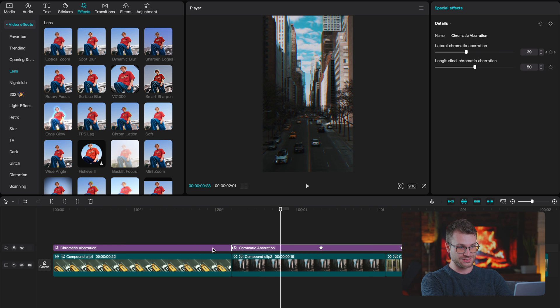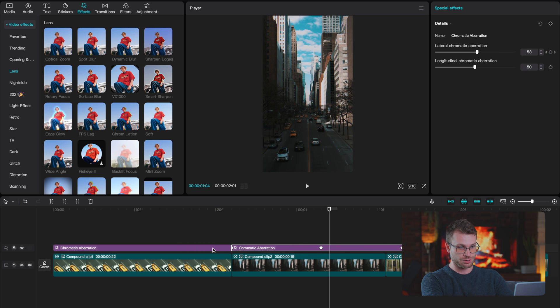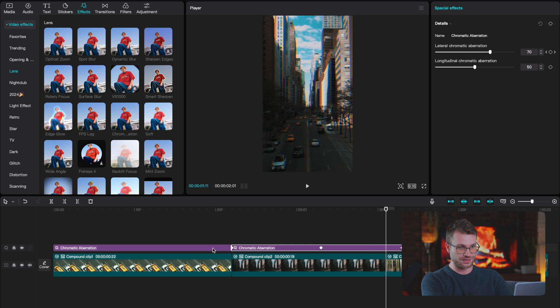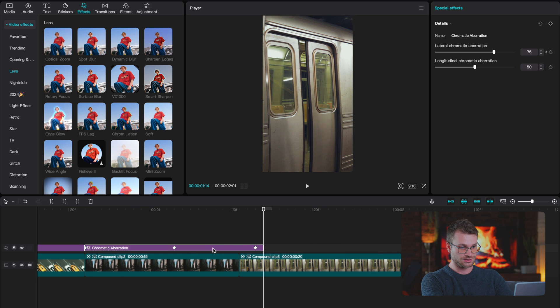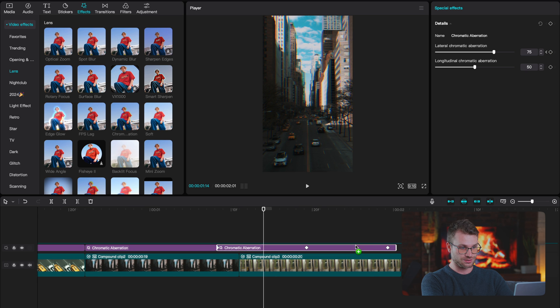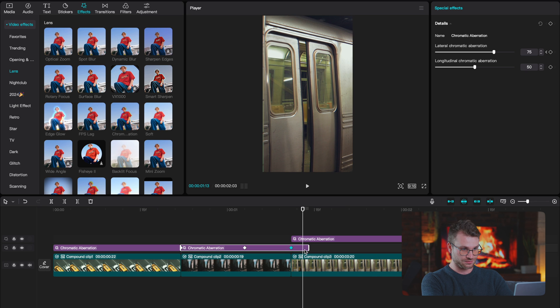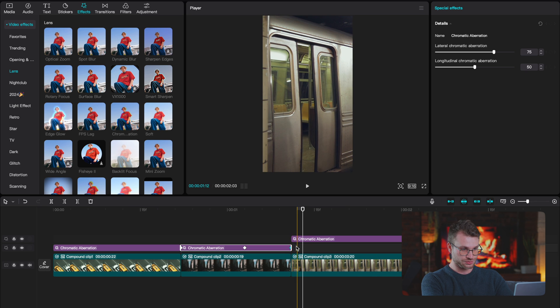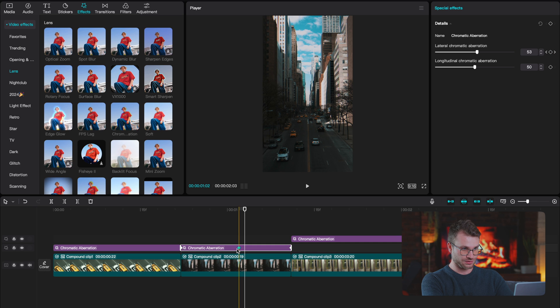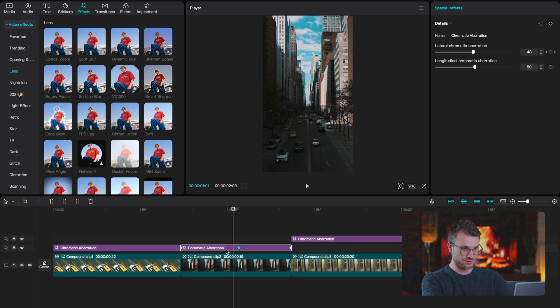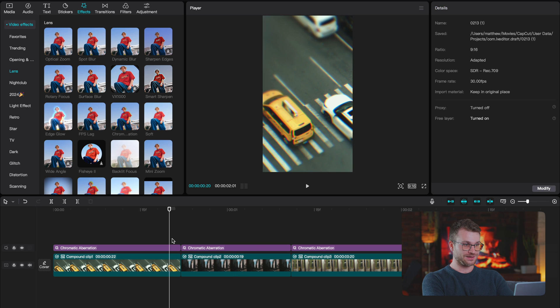Now all we need to do is really copy this effect and drag it over onto our next clips. So you can see it almost acts as a bit of motion blur. And then as we go out, it leads into the next clip.